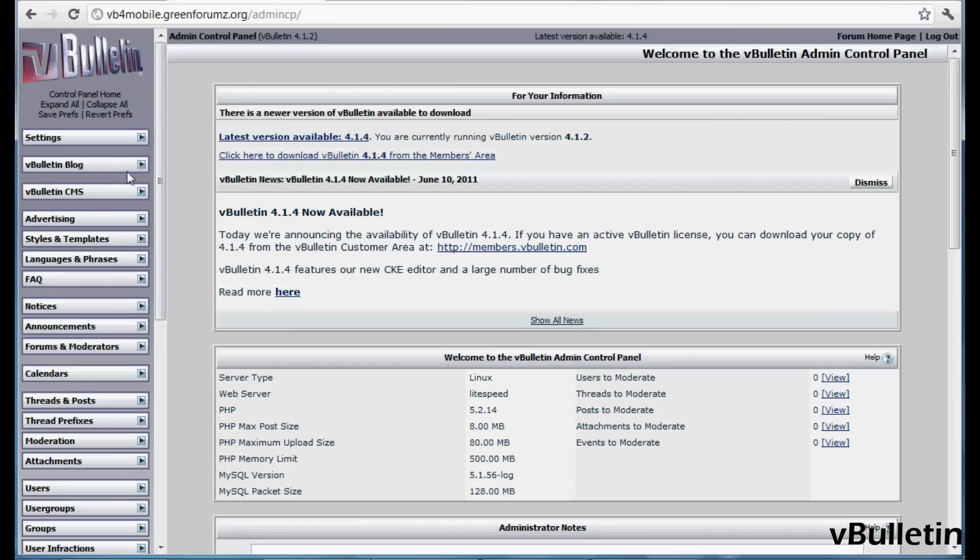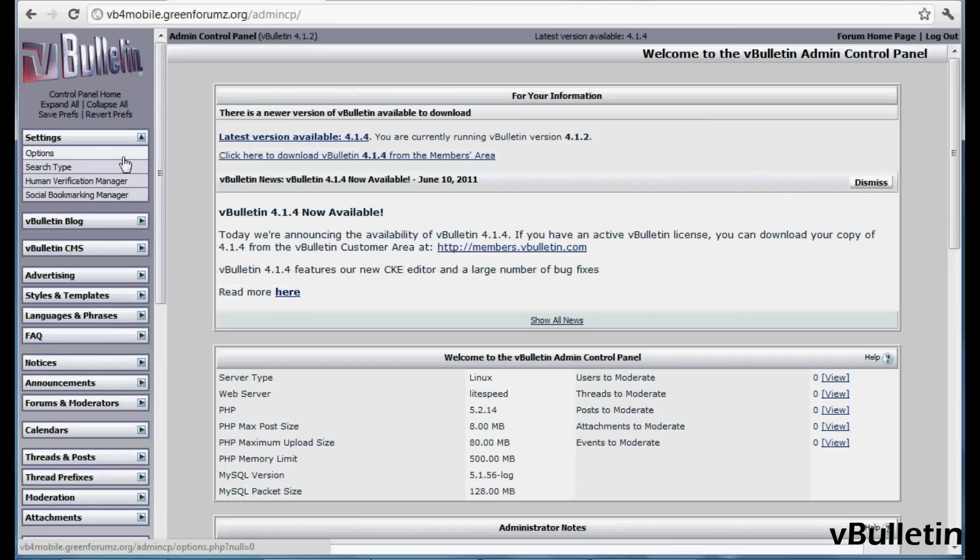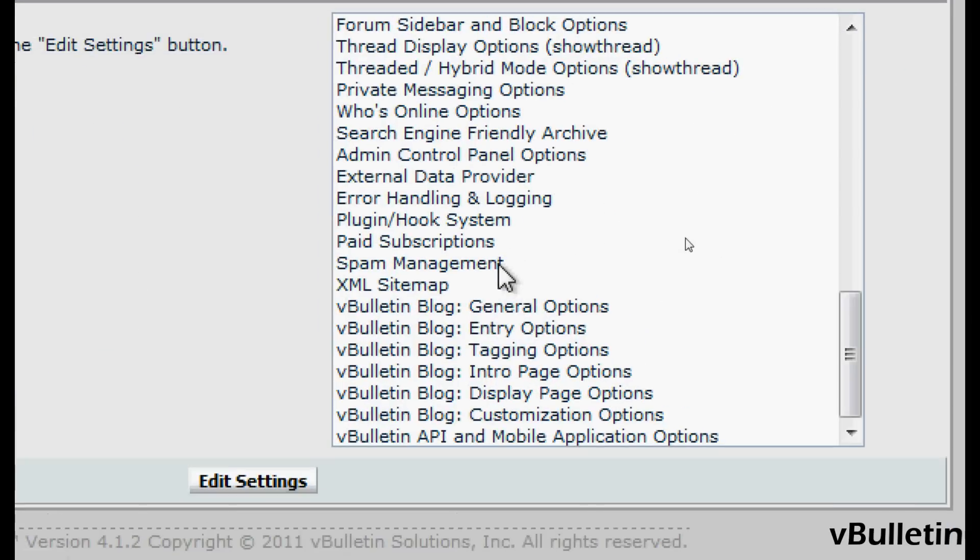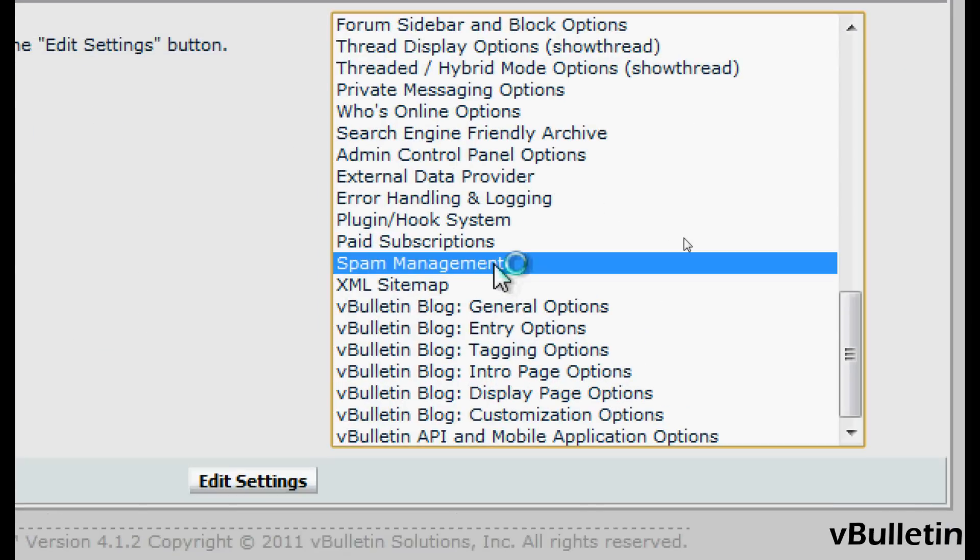settings, options, and scroll down until you see the spam management option.